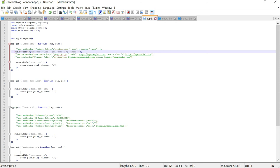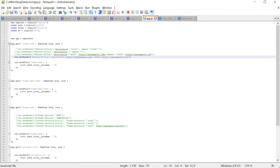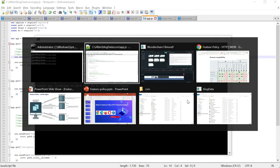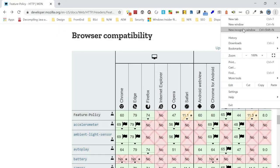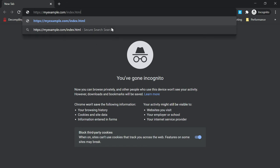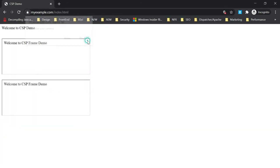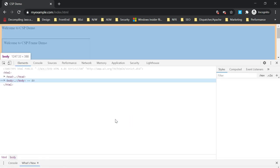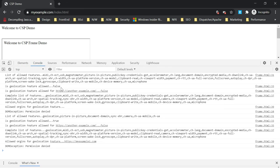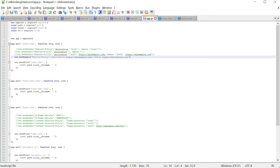Now let us enable the Feature Policy header with specific origins for both geolocation and camera APIs. Setting Feature-Policy with geolocation myexample1.com and camera myexample1.com, after restarting and accessing the URL, the pop-up is displayed. In the console, for the first frame it is false — not allowed — but the second frame is true, allowed only for myexample1.com. The first iframe from myexample.com is not allowed even though it is same origin.